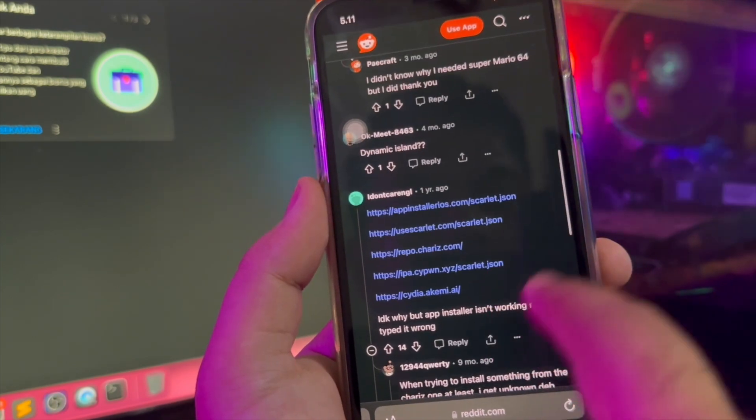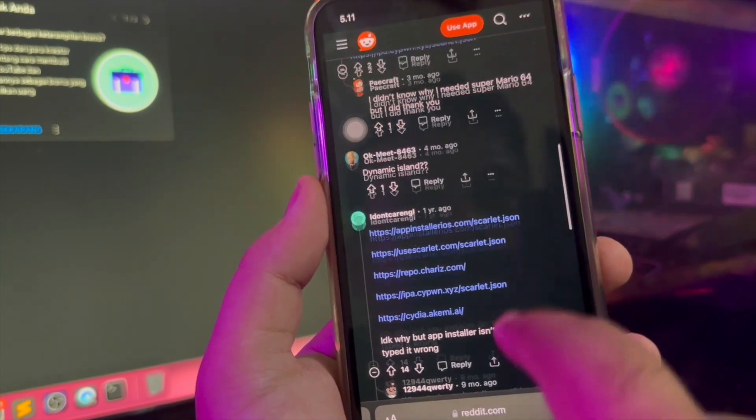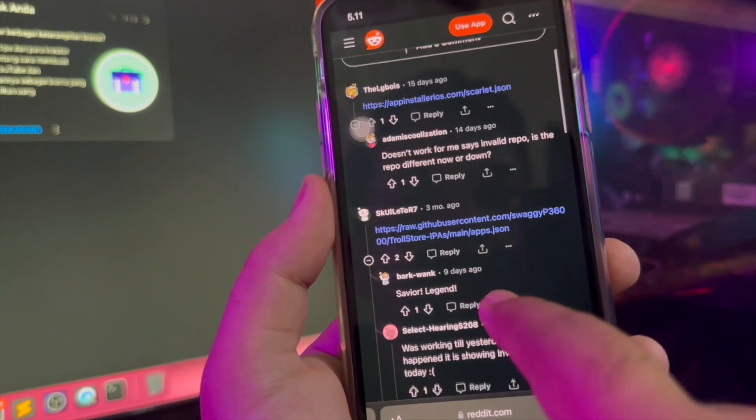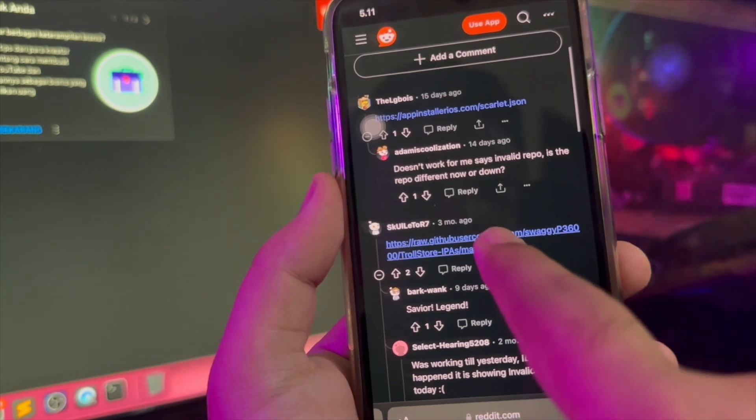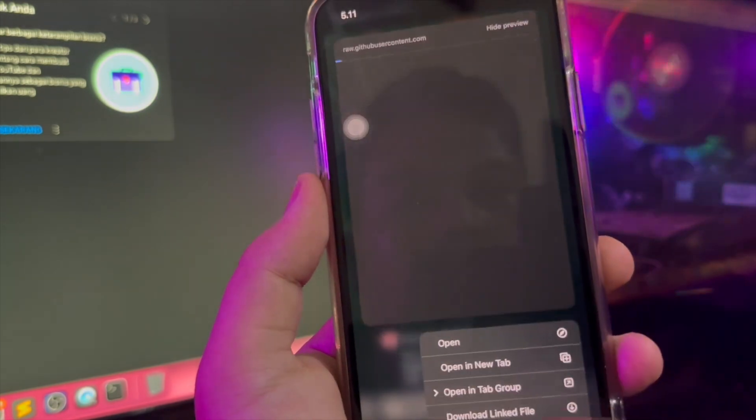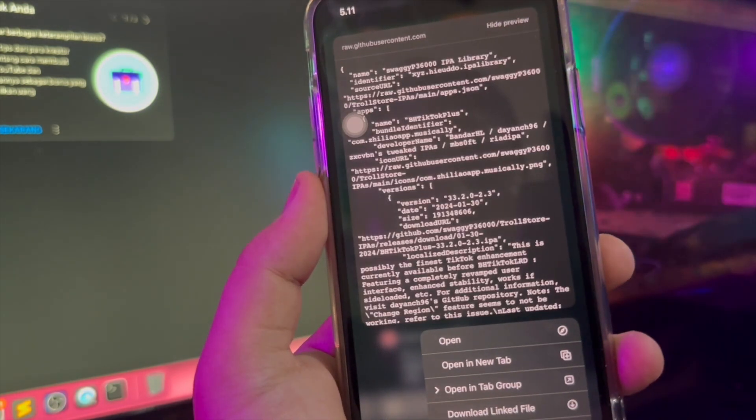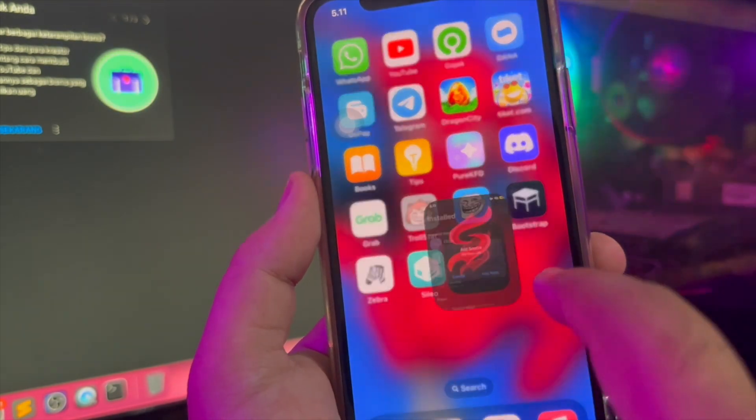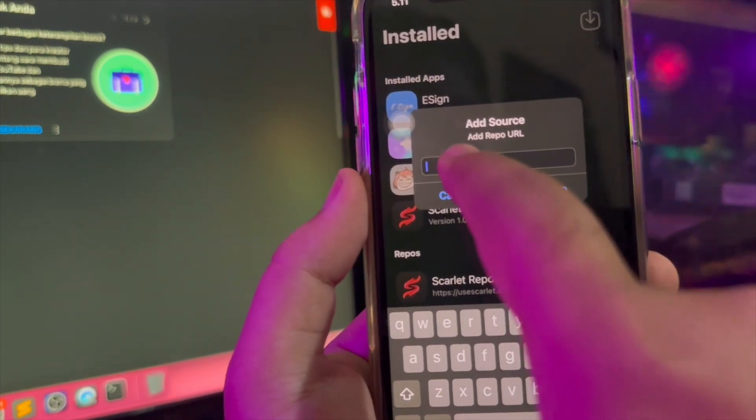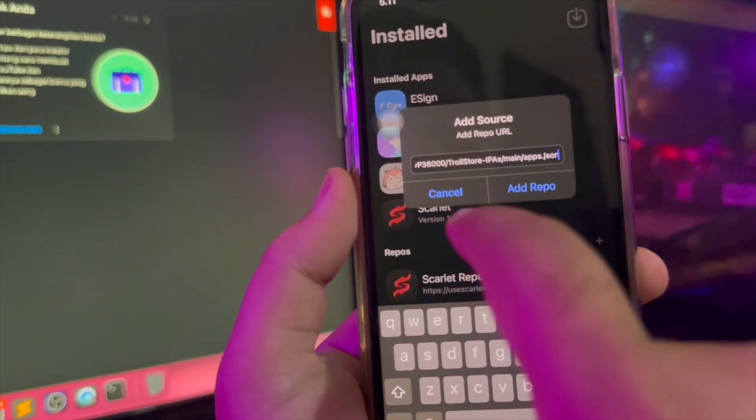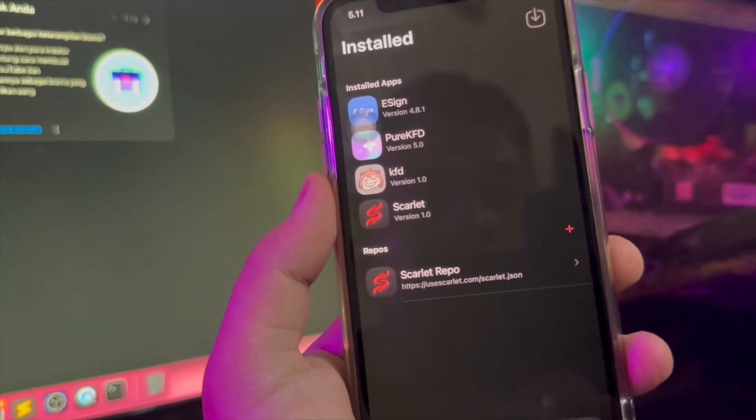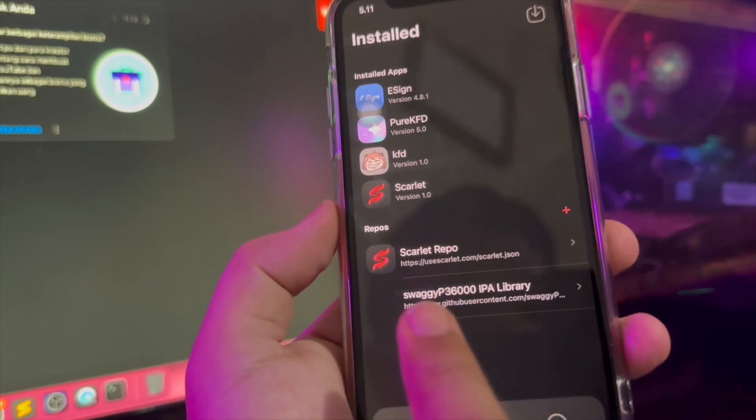Then you can add source another repo link. See, it's the alternative apps ultra. Seems easy right. You can find another IP apps file and easy install the apps with our app store just with Scarlet apps.